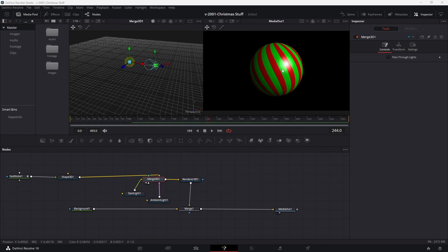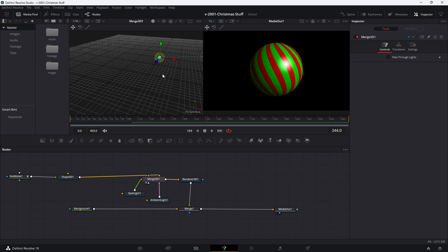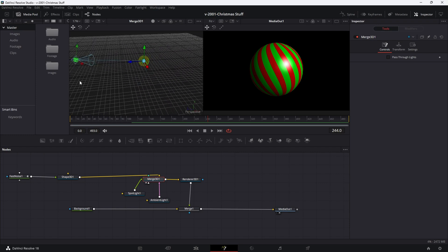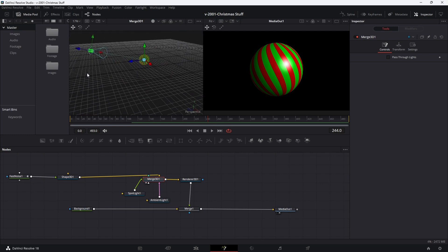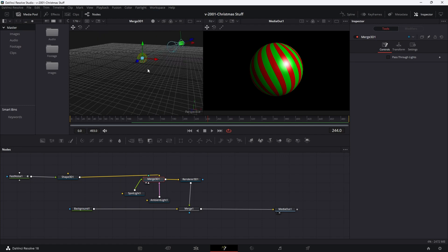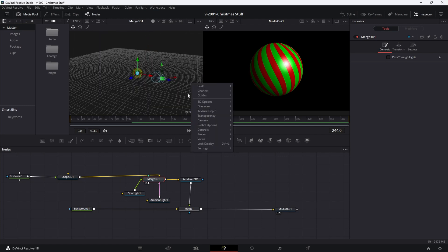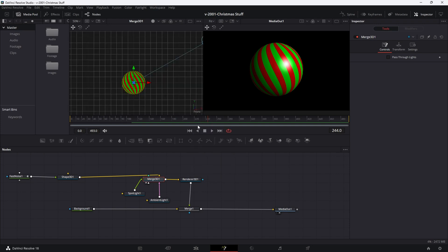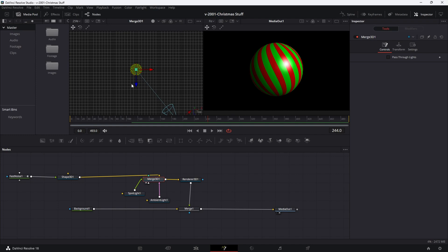Now we're going to add 3D text spinning around the sphere. Just quickly, some 3D navigation tips: with the merge selected and hit one to put it in the first viewer, hold down the middle mouse button to pan around. Hold alt and the middle mouse button to spin around the center point. Hold control to zoom in and out. If you ever get lost, right-click on the perspective area in the bottom right and choose front or top to reset your view.